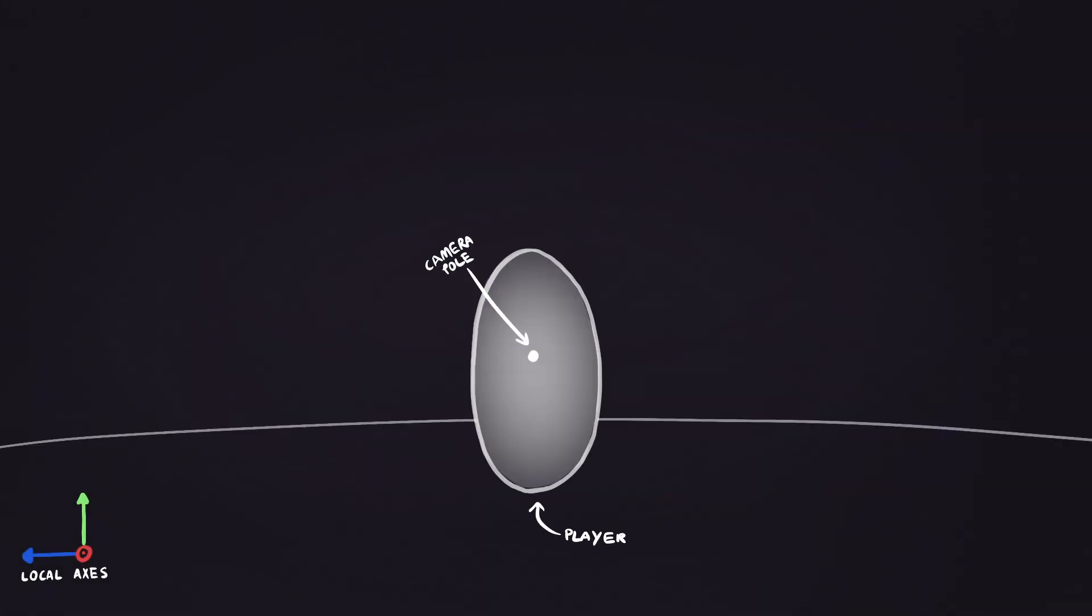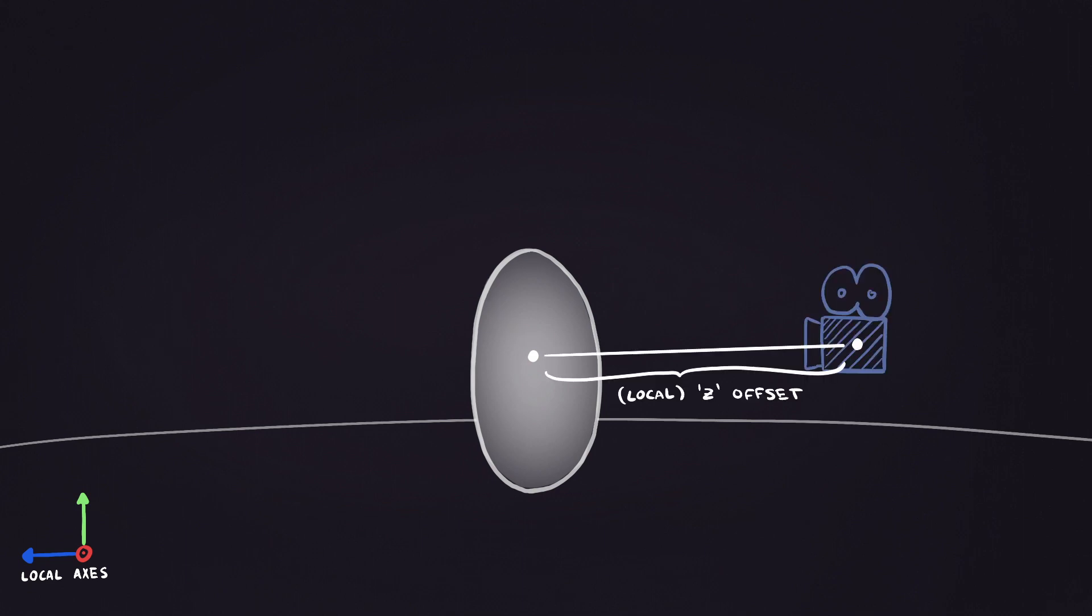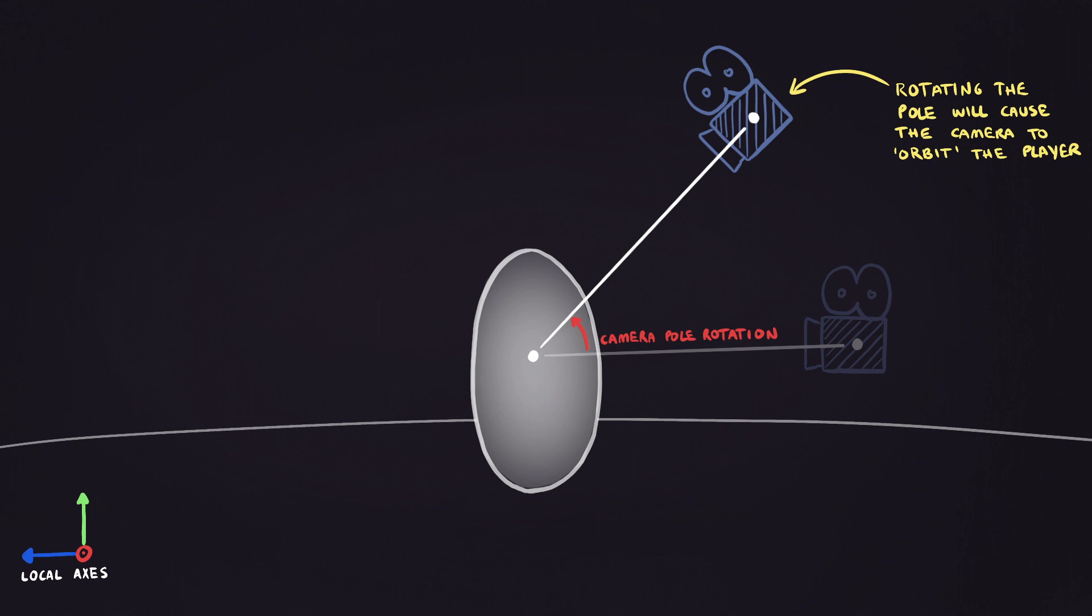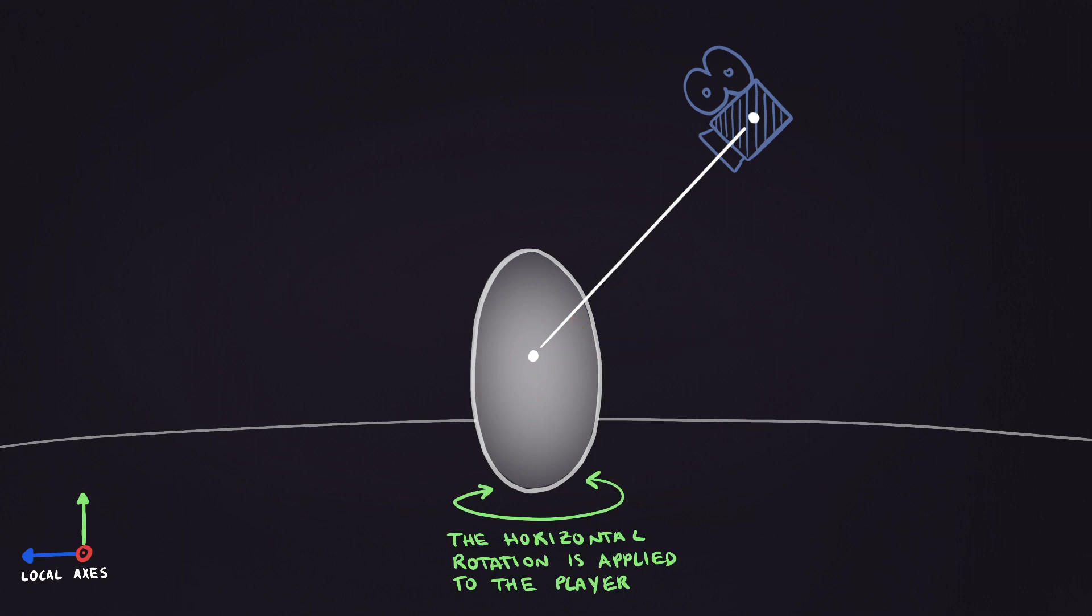We will give the player object a new empty child, which we refer to as the camera pole. In turn, this will be parent to the camera, which will be offset on the z-axis by a certain distance. Therefore, rotating on the x-axis our camera pole, we will let the camera follow and orbit around the player. Lastly, as we need for the first-person movement, we're going to apply horizontal rotation to the player's body.